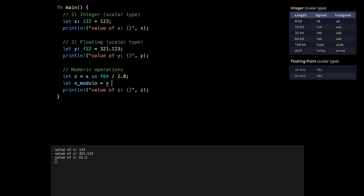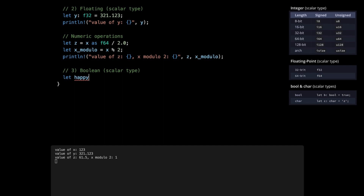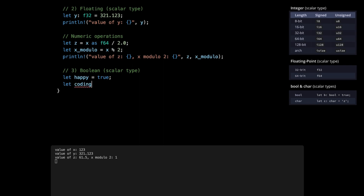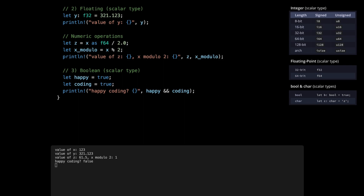Like many other languages, you can do many operations — for example x modulo 2 using the percent sign, and print the result. The third scalar type is boolean. Like many other languages, you define it as either true or false. We can say `let happy = true` — the inferred type is bool. We can define `let coding = false`, then in println use `happy && coding`, which returns true only if both are true. We can also be explicit with the bool type.